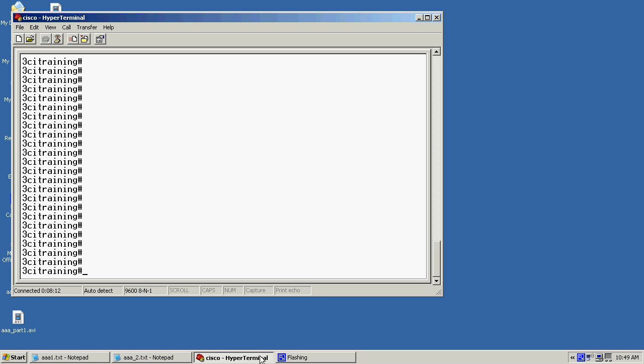So the first step would be to go to my router, log in and get to the global configuration. To go to global configuration I'll just type the command config T.